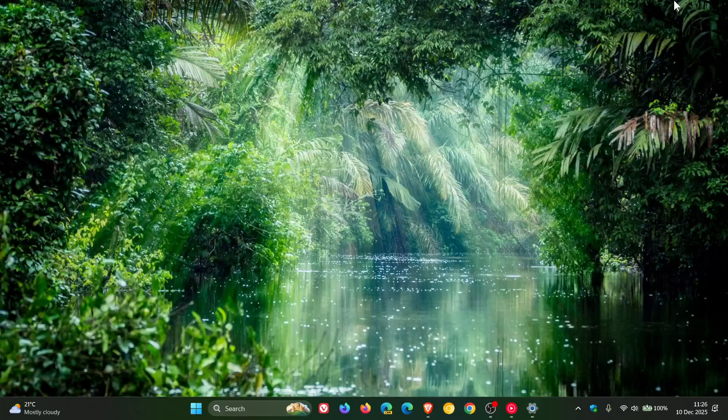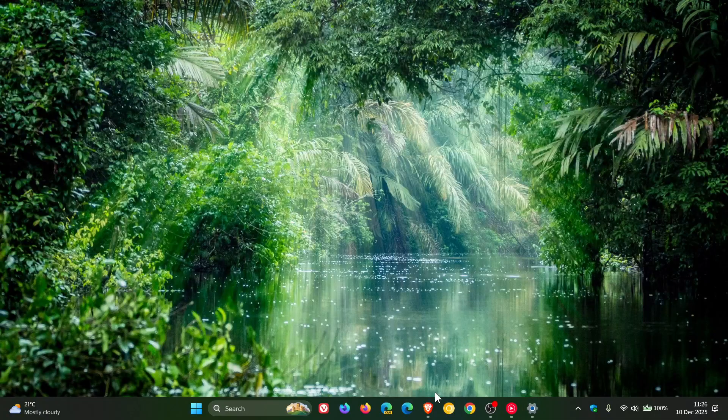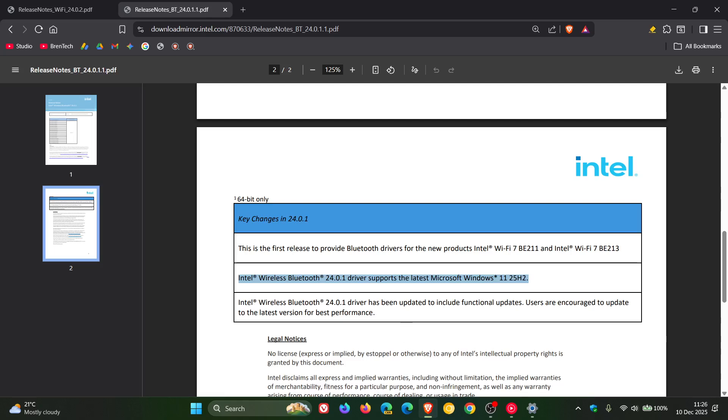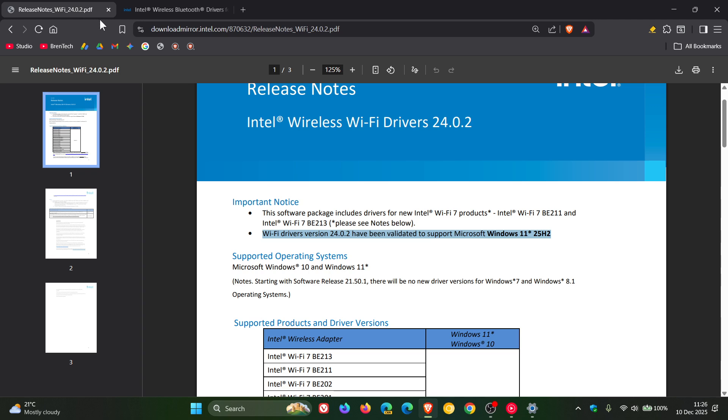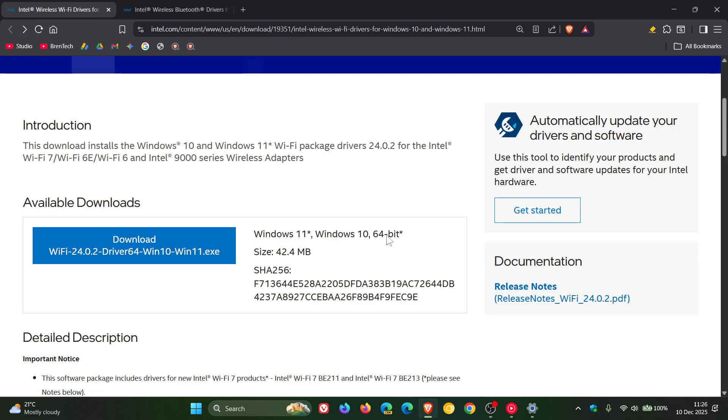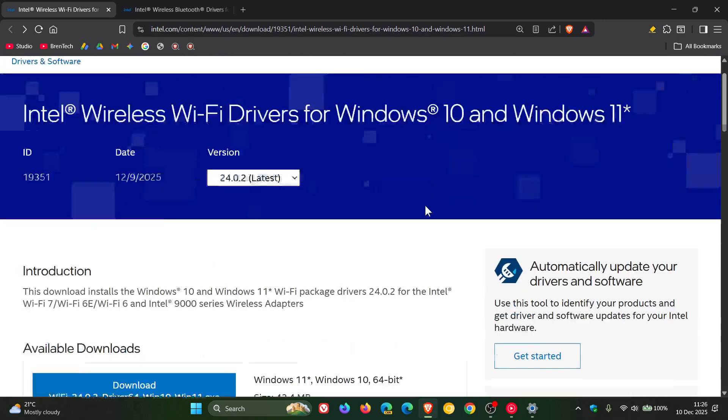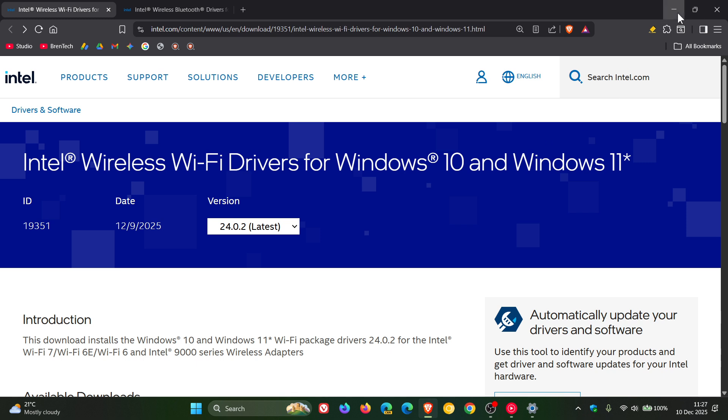...installing these latest drivers now means there's a very strong possibility that Microsoft will lift the safeguard hold on your device, which means your system then will become eligible to upgrade to Windows 11 version 25H2...